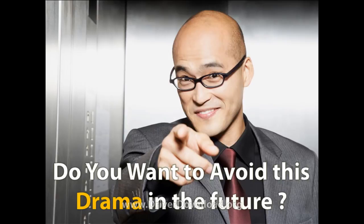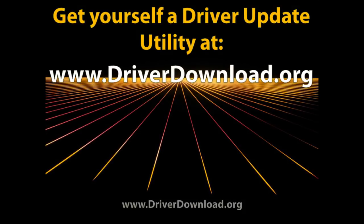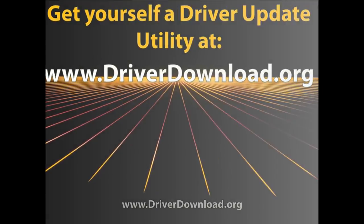Do you want to avoid this drama in the future? Get yourself a driver update utility at www.driverdownload.org